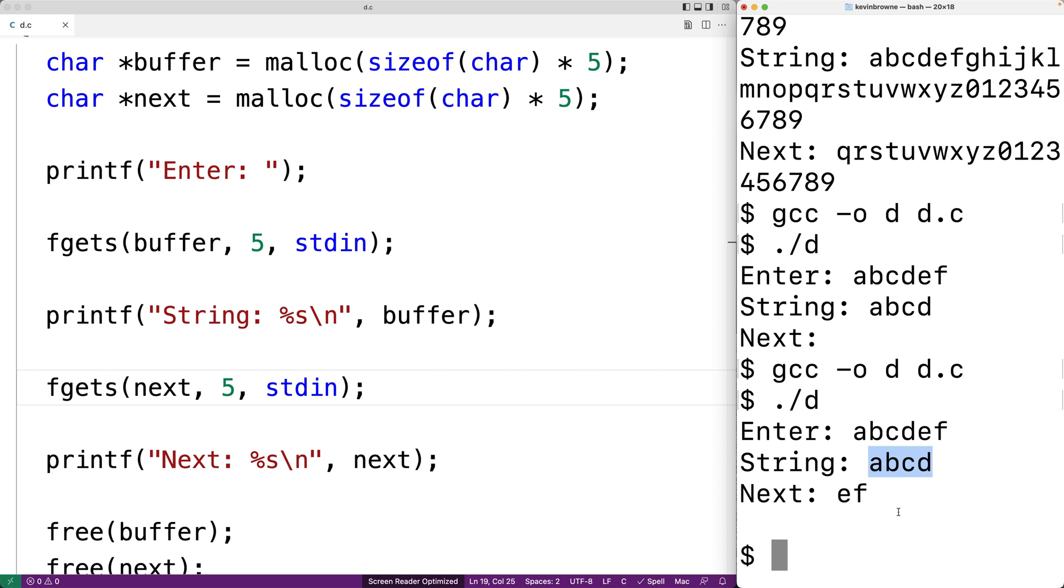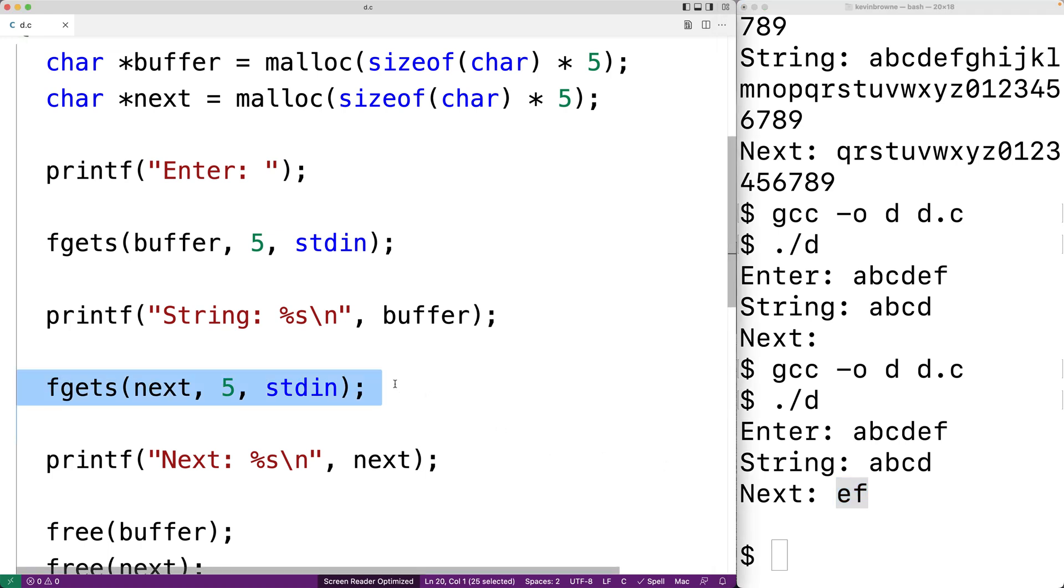But now on the standard input stream there's still the characters e, f followed by a new line character after hitting enter. So for this next fgets function call here there isn't even any pause for input from the user. Because there's already characters on the standard input stream already.